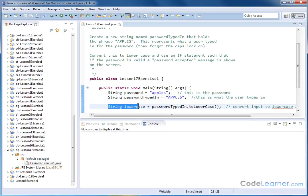So first, we want to create another string, and I'm going to call that lowercase. And I'm going to assign to this string the following.